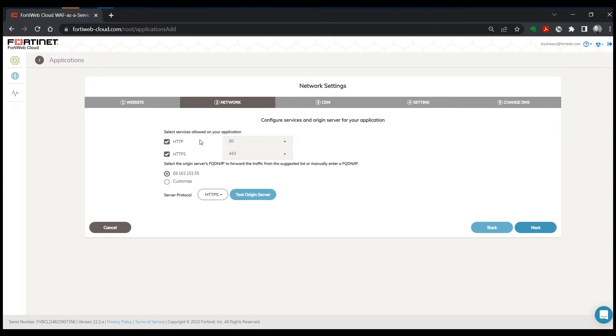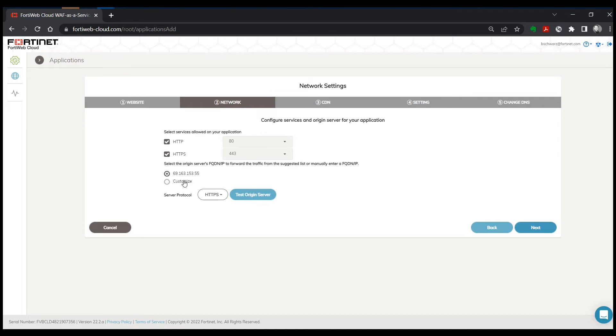Click on next, select the service ports that your application uses, typically 80 for HTTP and 443 for HTTPS. And then select the origin server.